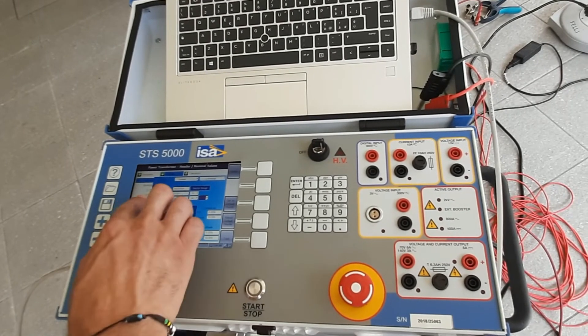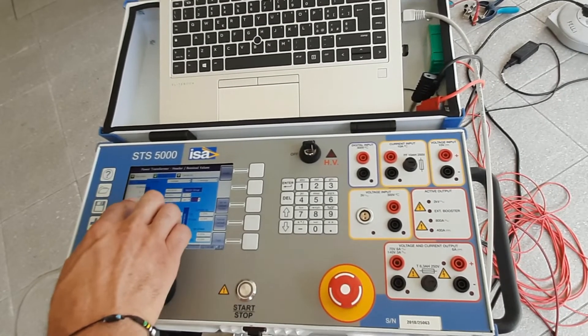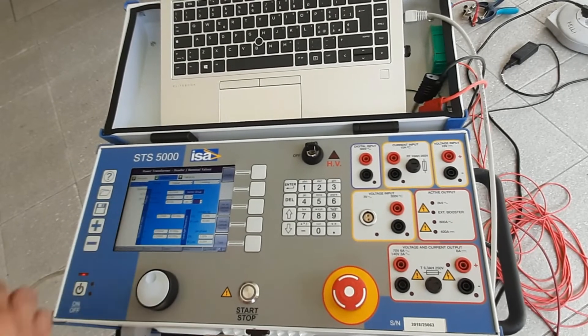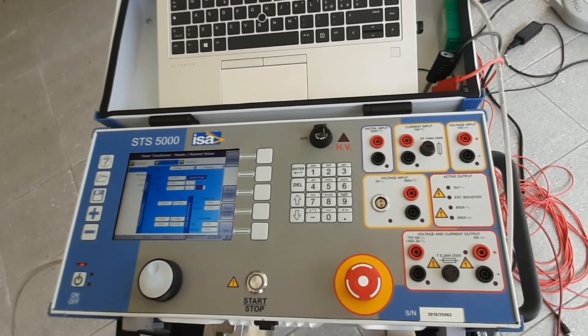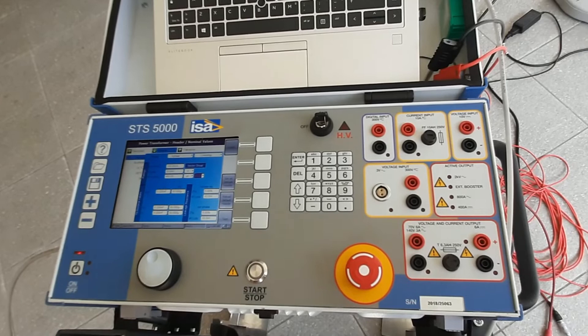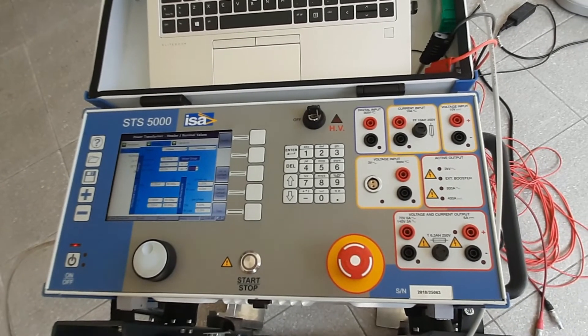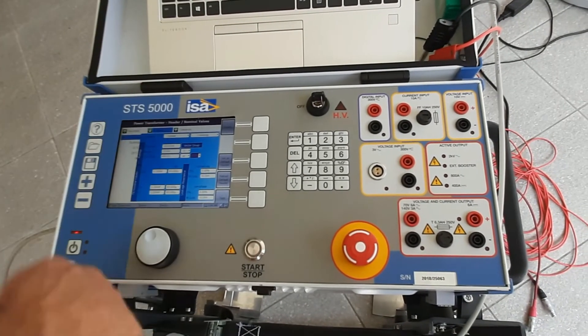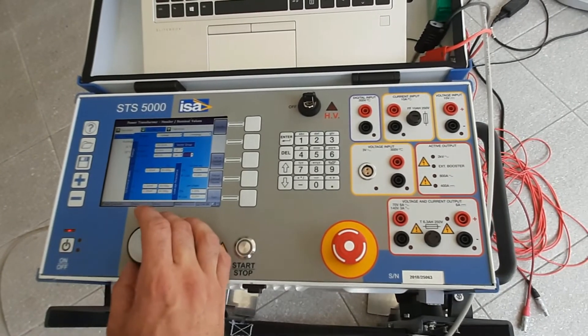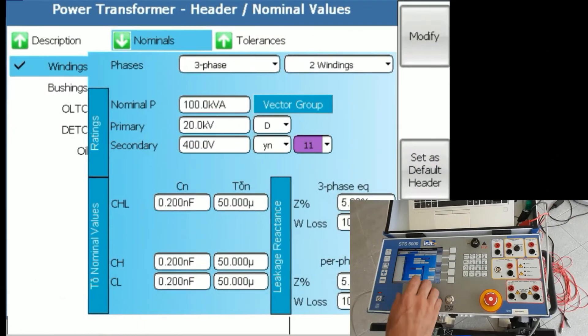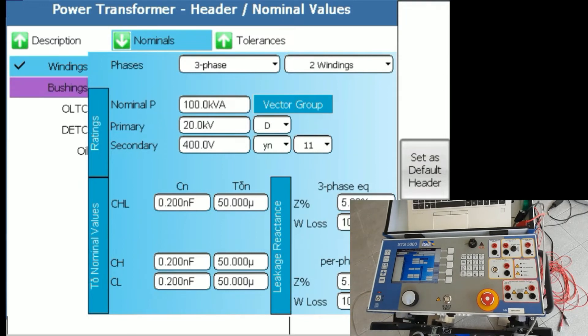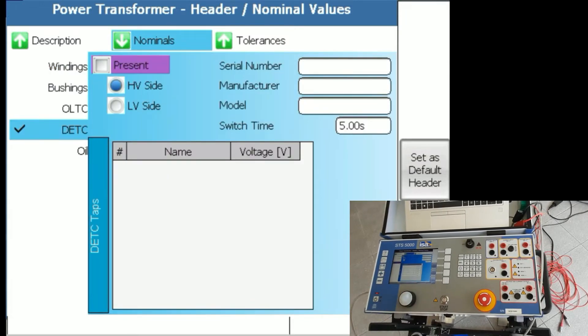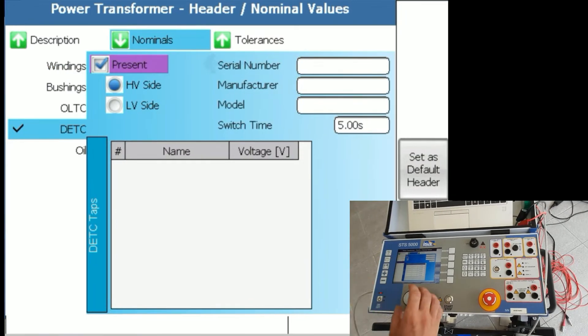In our case, we have a de-energized tap changer. The difference being online tap changers are more used on transmission transformers which have many positions of tap changer, 17, 25, 18, 19. De-energized tap changers have between three and five or six positions.